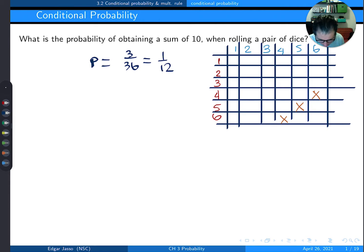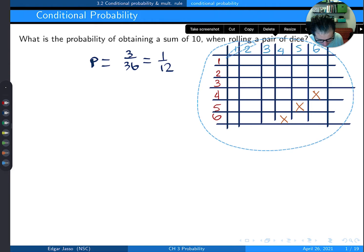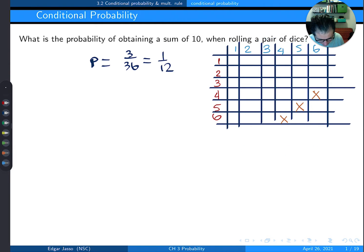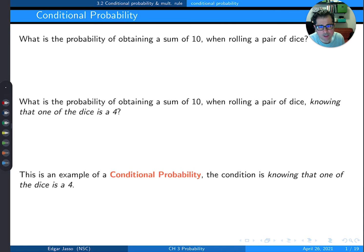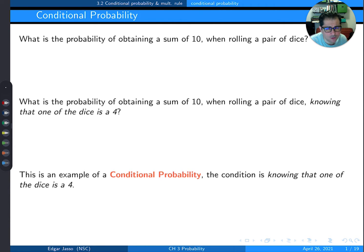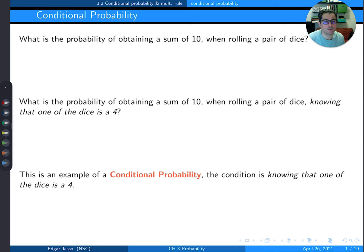I'm going to copy my grid for the next example. What's the probability of obtaining a sum of 10 with a pair of dice, but now knowing that one of the dice is a 4? This is called a conditional probability — the condition is knowing that one of them is a 4.